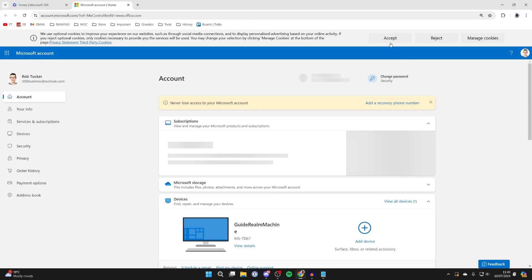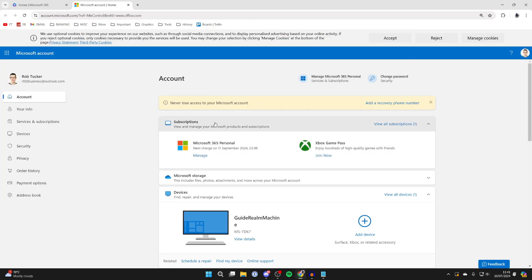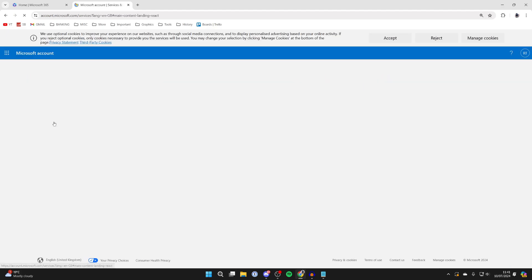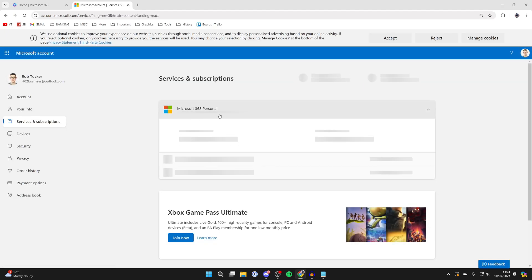On the account page, you may see a subscription section here, or you may need to go to the left and click on services and subscriptions. Here it is. We'll wait for it to load.